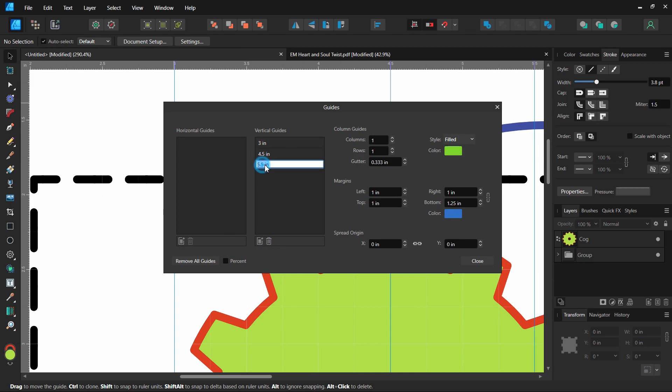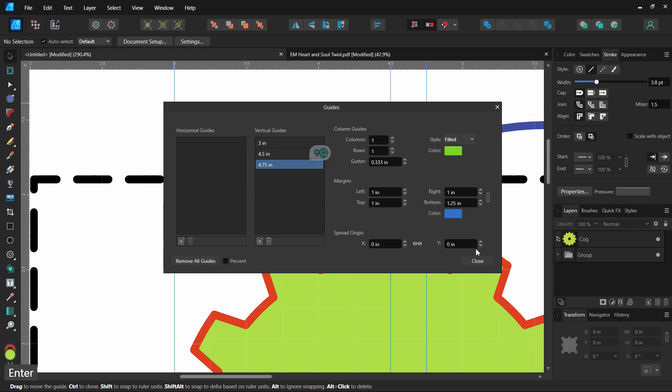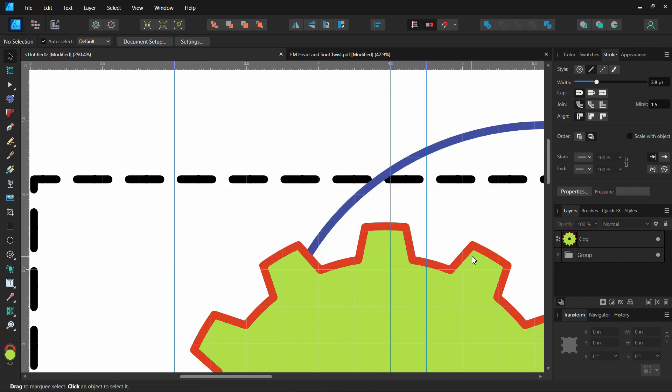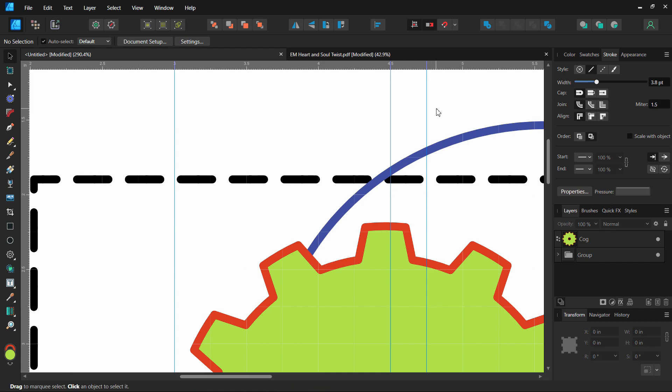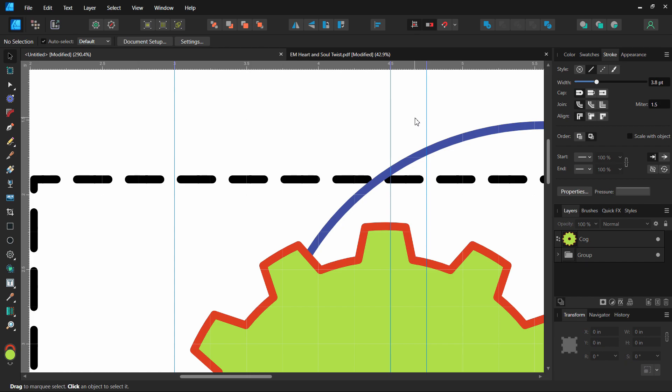Right there it's going to add a new one wherever you want it. If you wanted it at 4.75 inches, and then push Enter and Close, you can see it's in there. So great way to have guidelines when you're making pattern adjustments.